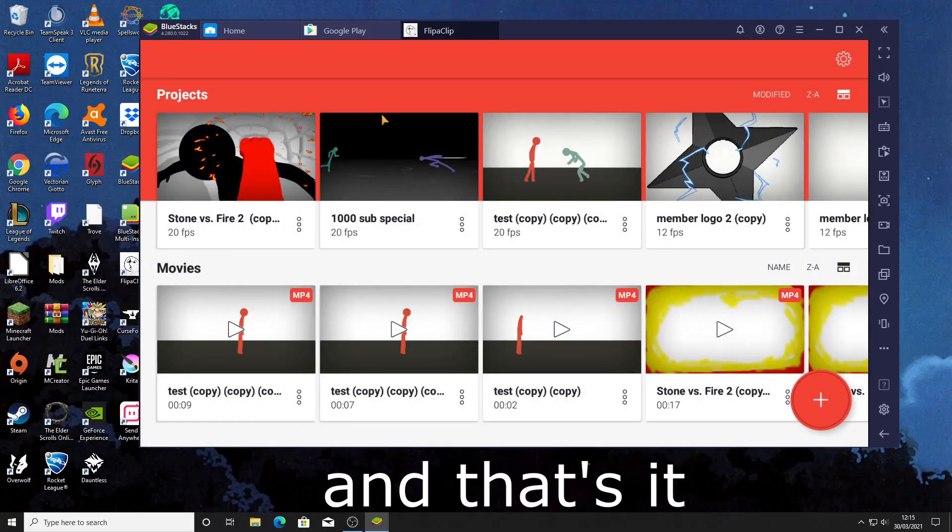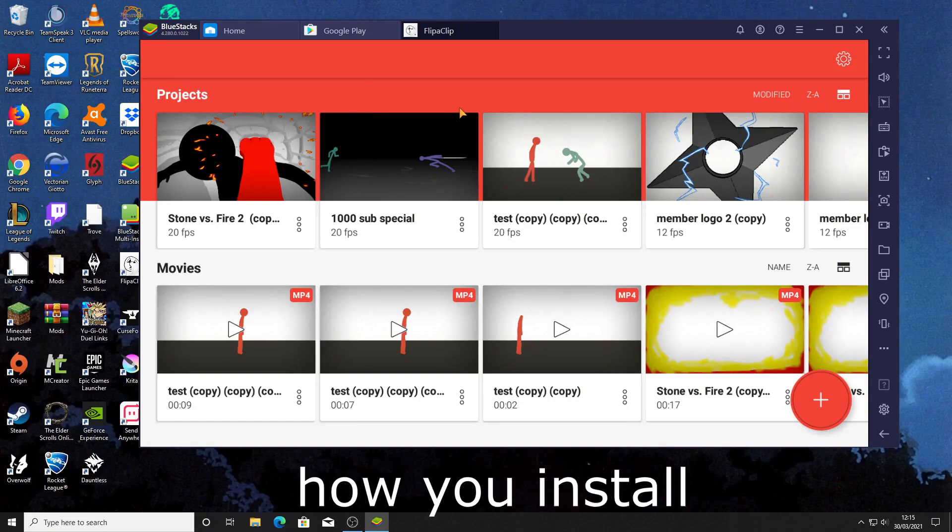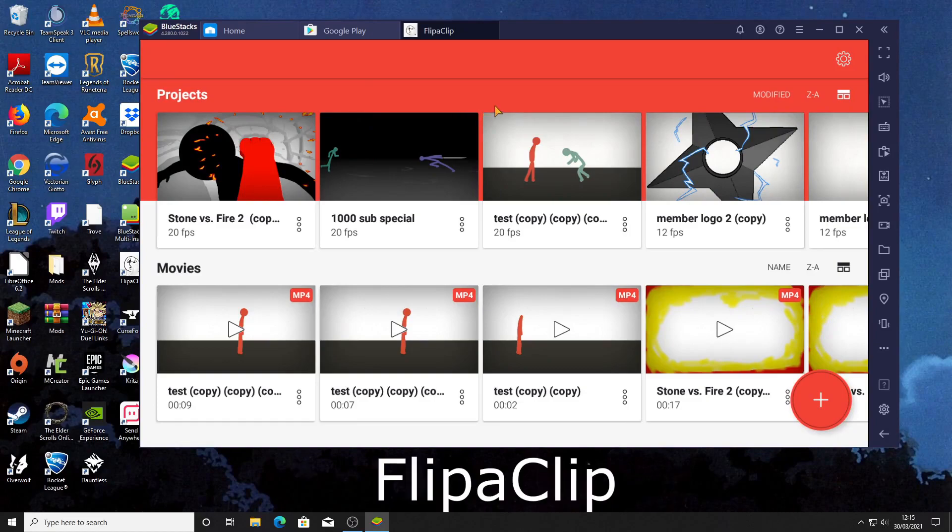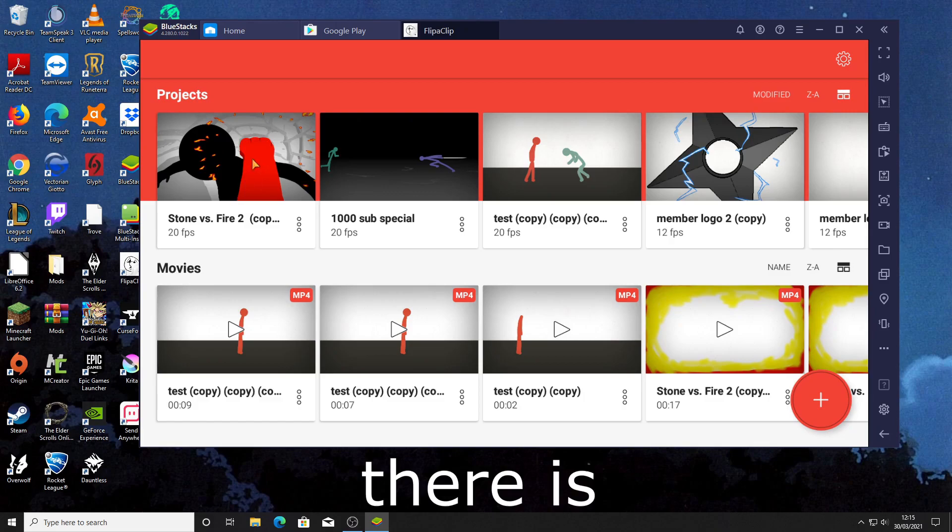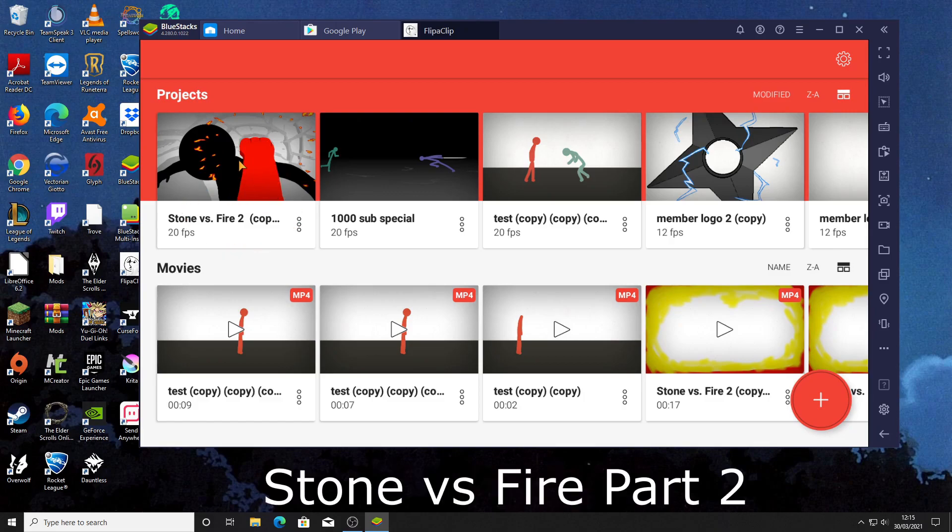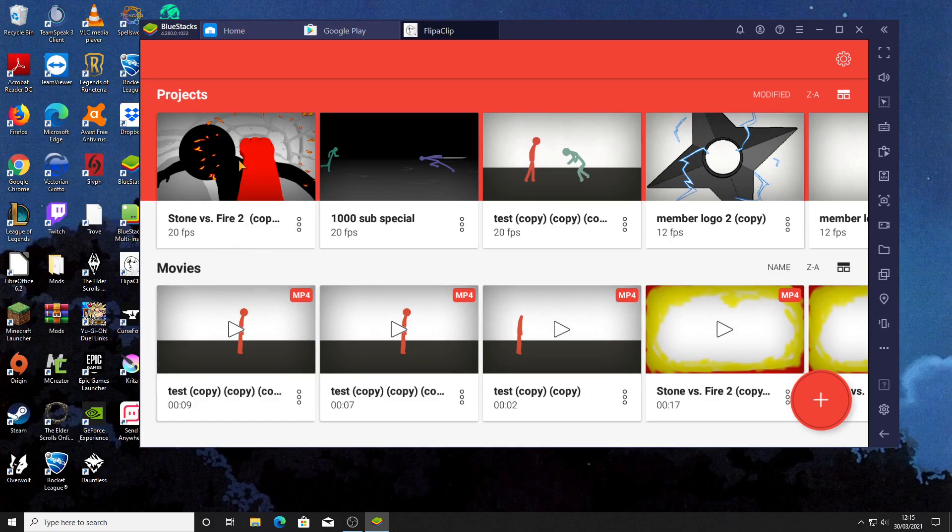And that's it. This is how you install Flipperclip for PC and as you can see there is stone versus fire part 2. Wait what?